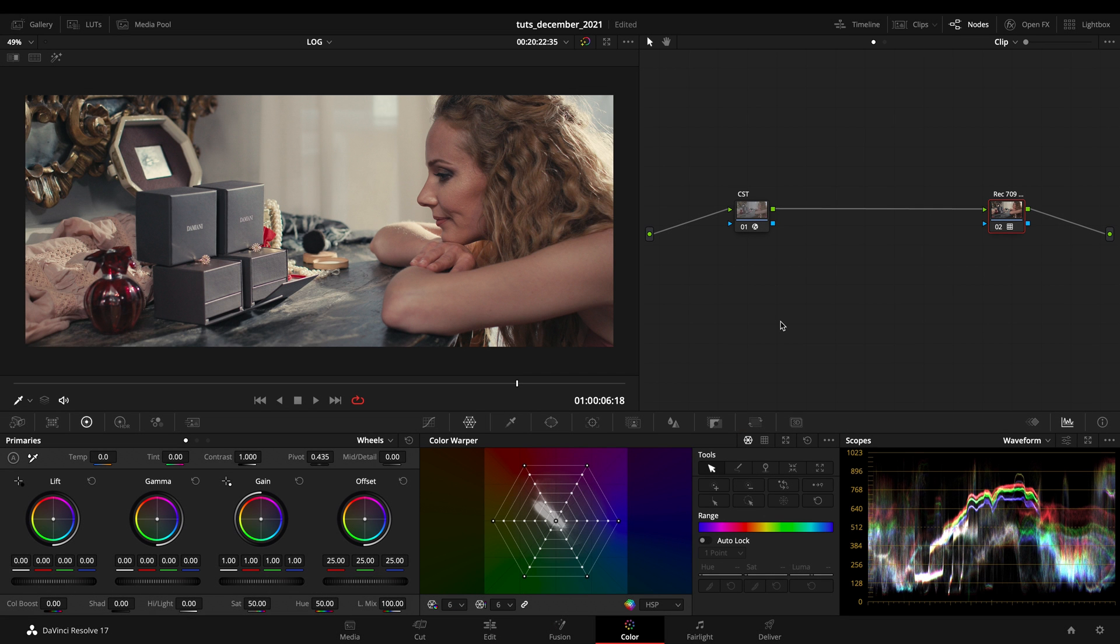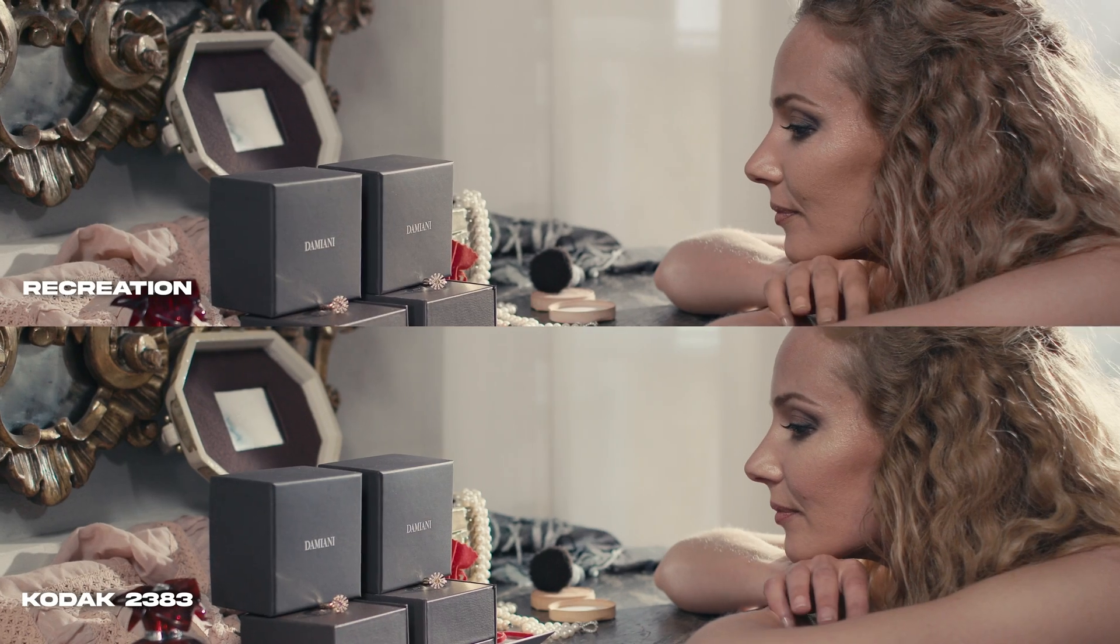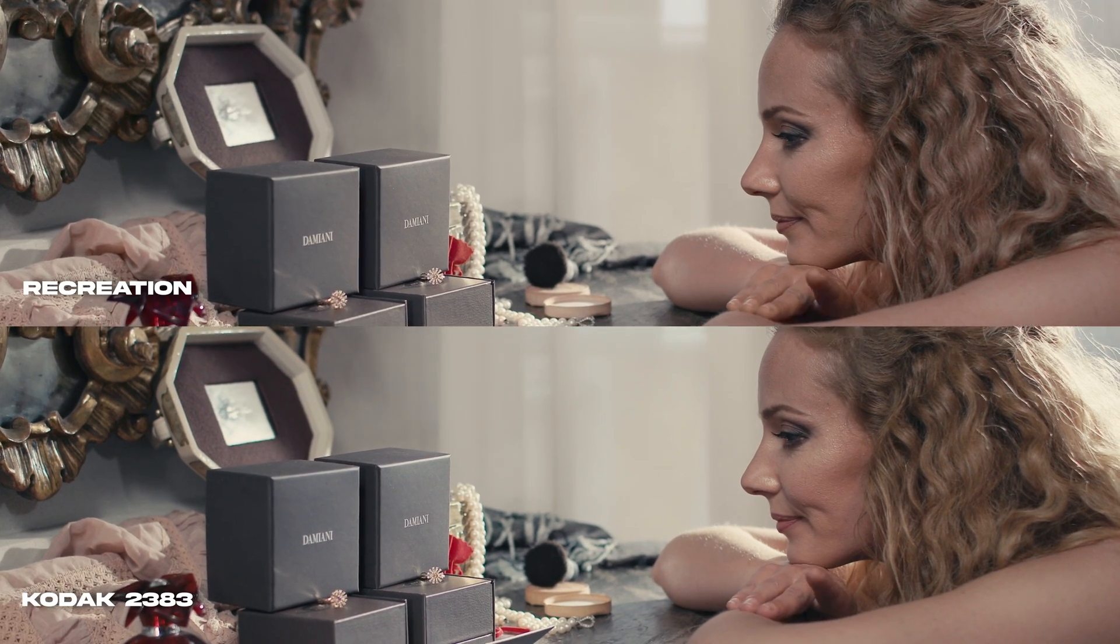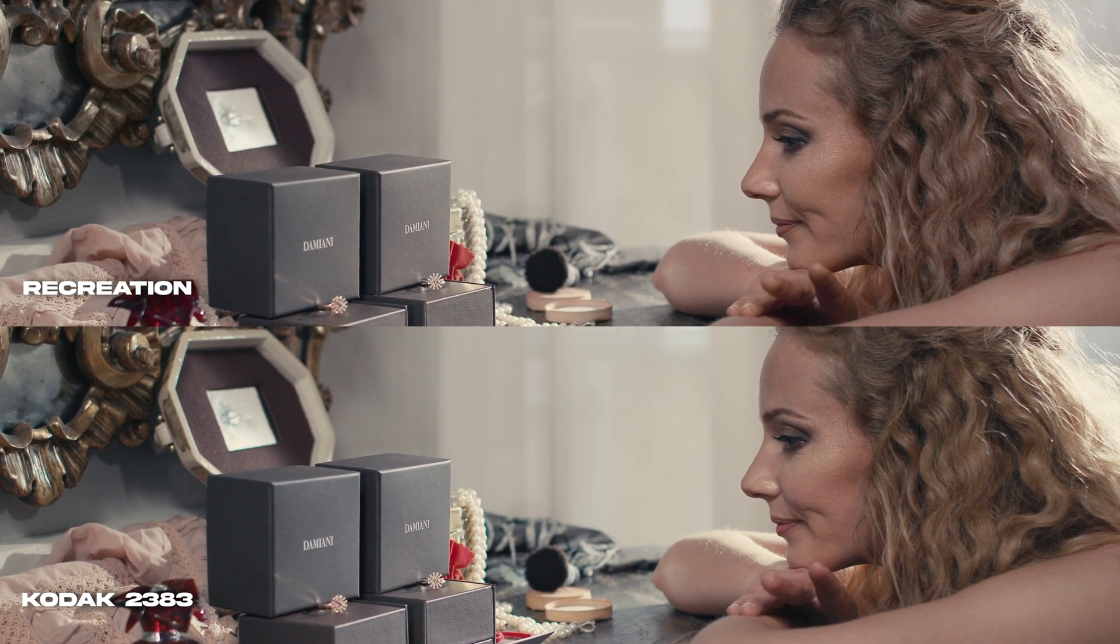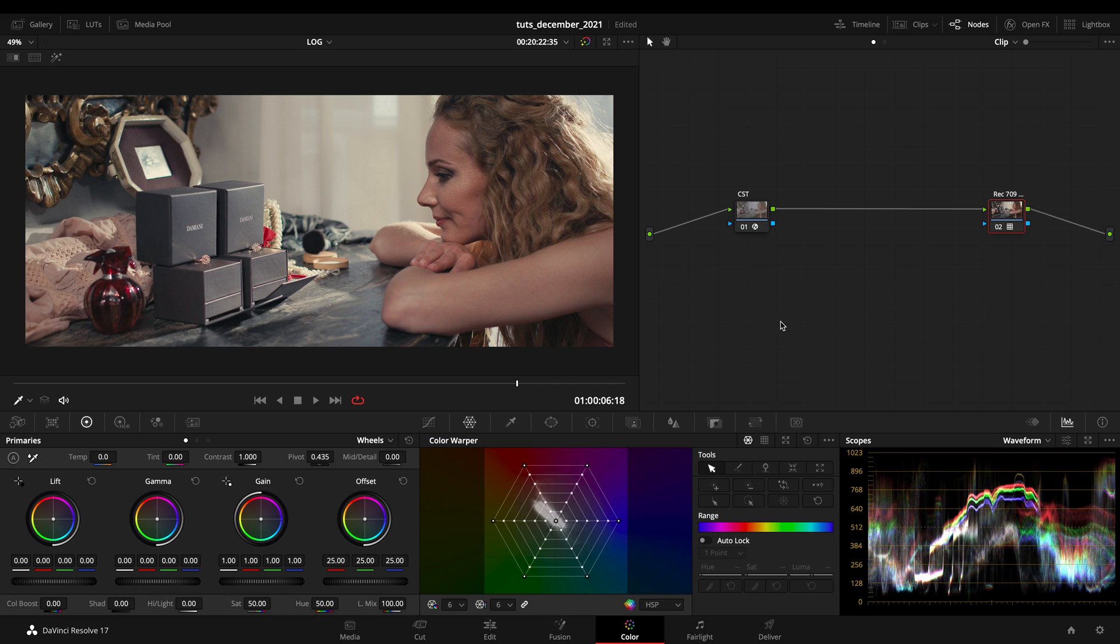Hey guys, what's up, Filippo here. Welcome to a brand new video. Today we talk about LUTs and especially about LUT recreation - why you would like to recreate them and how to do it.